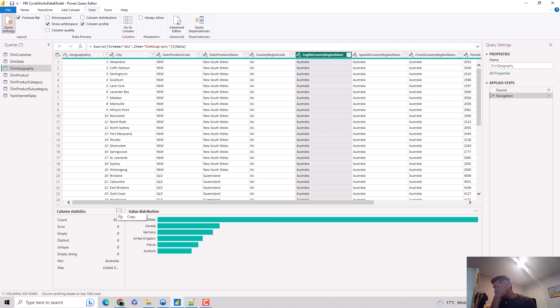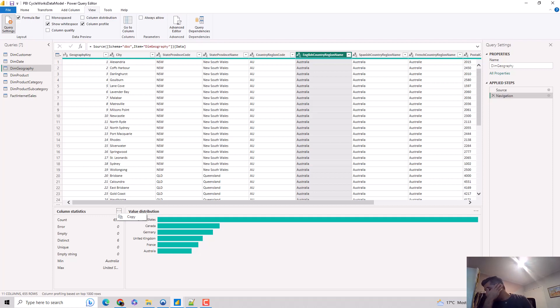So in this video, just to recap, we looked at the column profile feature, which is another data preview feature in Power BI. I hope you find this video useful. Thanks for watching this video. Please do subscribe to my channel and like my videos if you enjoy what I'm doing.